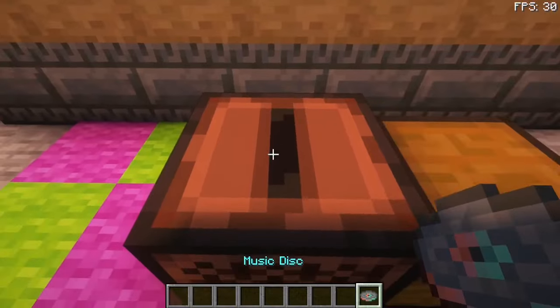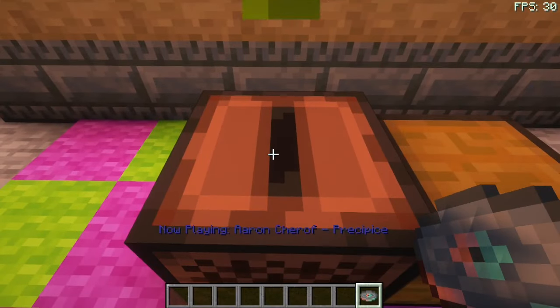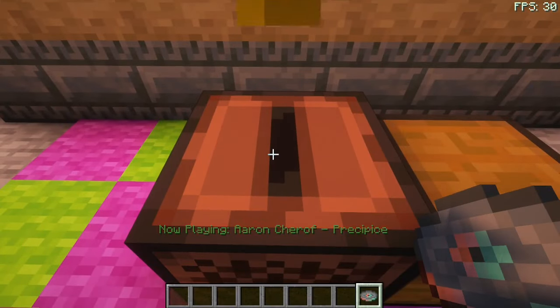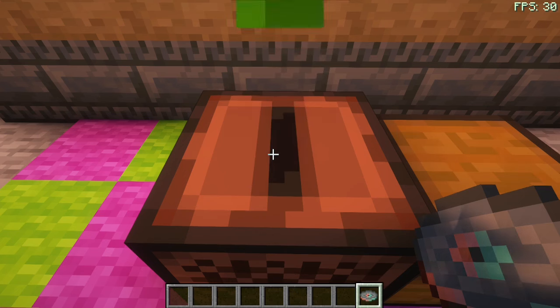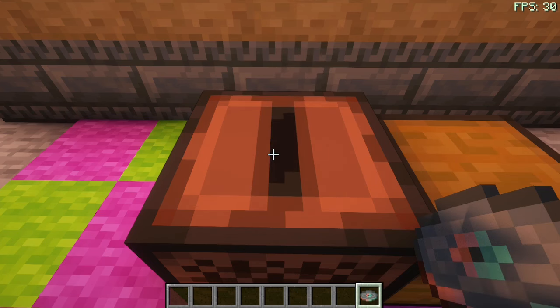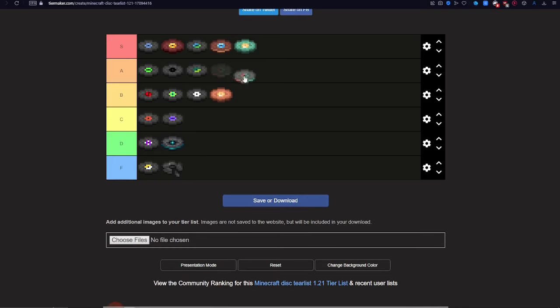Next up is Precipice. This one is really outshined by Creator, but it's still good, so it gets an A.